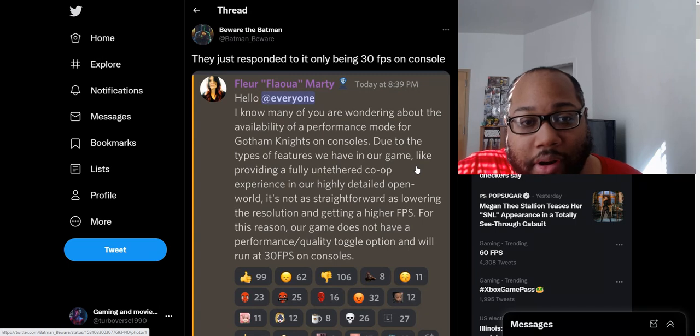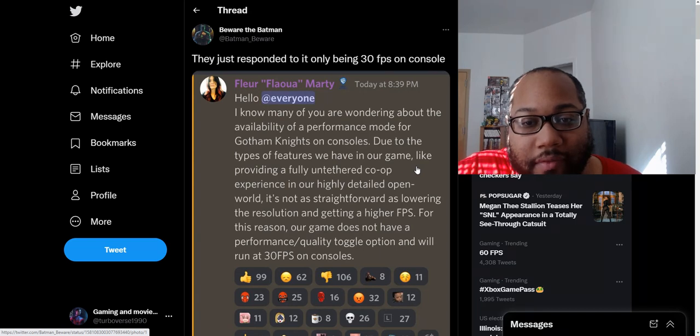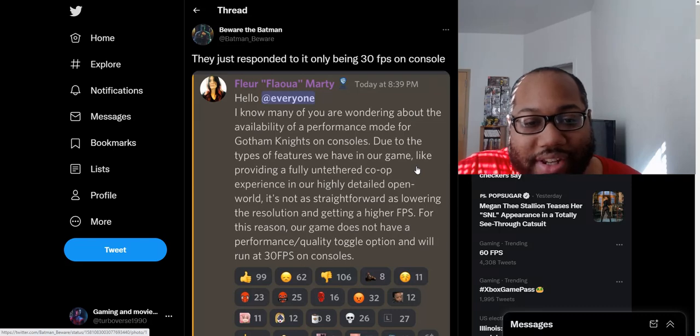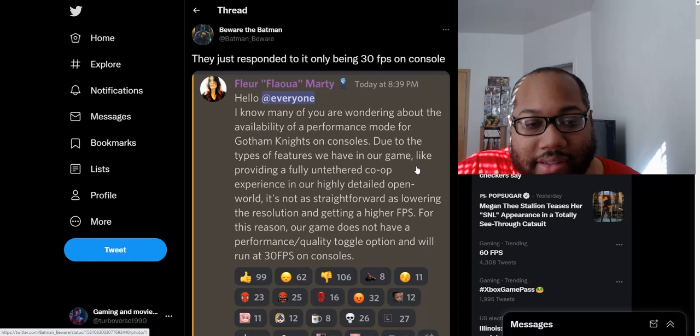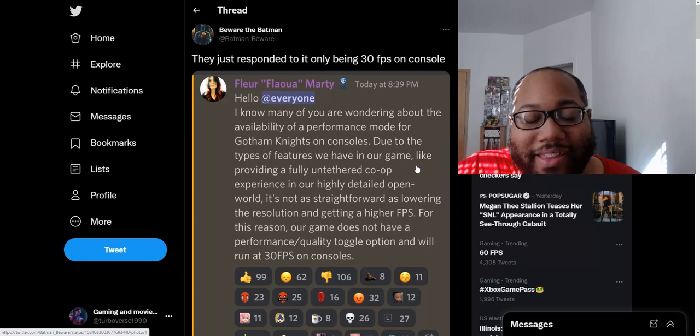I know many of you are wondering about the availability of a performance mode for Gotham Knights on consoles. Due to the types of features we have in our game, like providing a fully untethered co-op experience in our highly detailed open world, it's not as straightforward as lowering the resolution and getting a higher FPS. For this reason our game does not have a performance slash quality toggle option, and will run at 30 FPS on consoles.